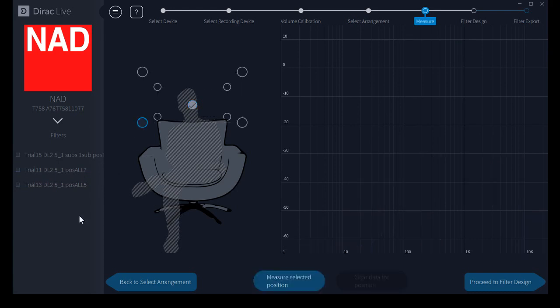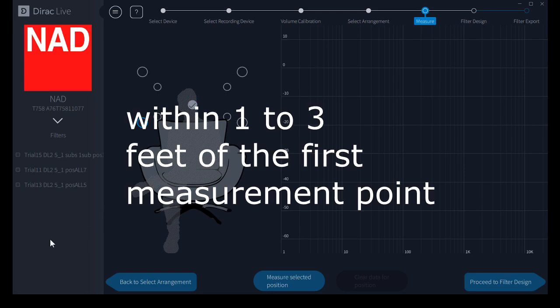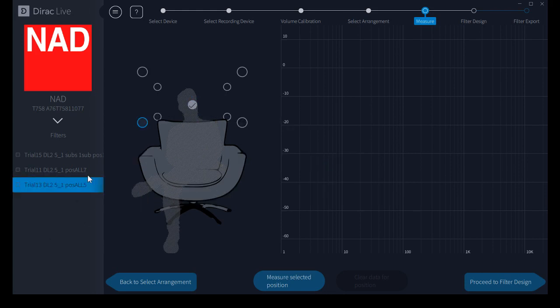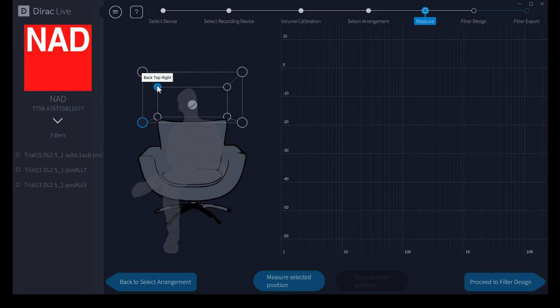Now we're going to select the next point to make a measurement at. Remember the order here doesn't matter. I've been told by the folks at Dirac Live that you can actually just pretty much go at random after that initial measurement point. You can position the mic wherever you want to fairly close to the seating position and pretty much go random and I've actually tried that. You get just great results that way.